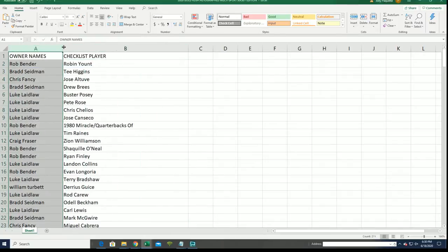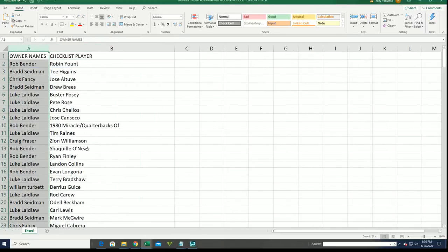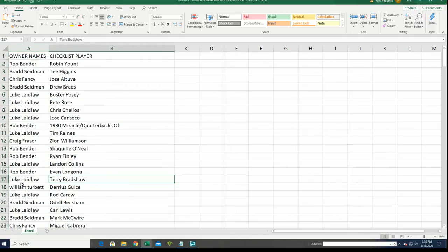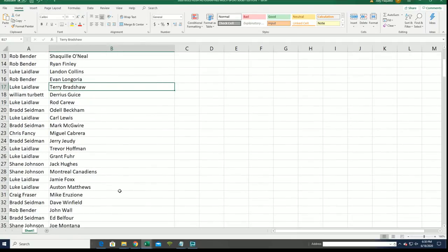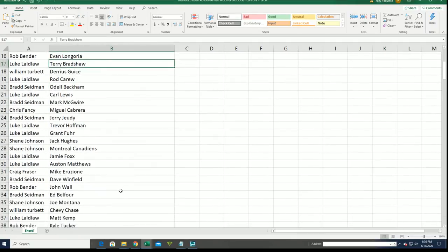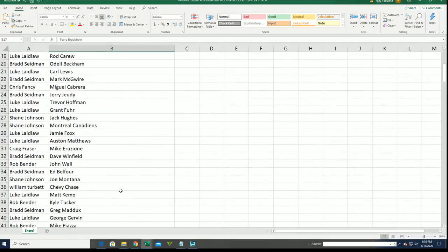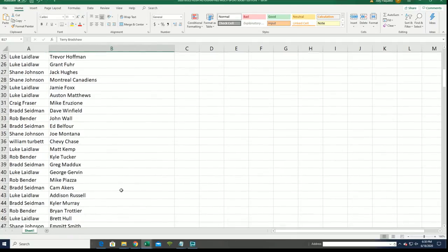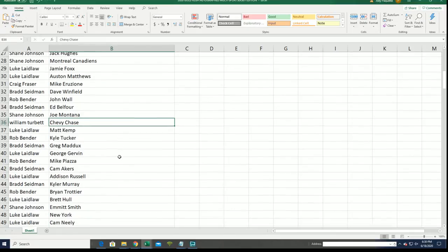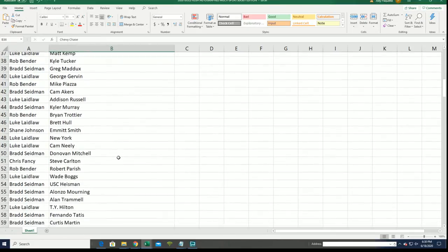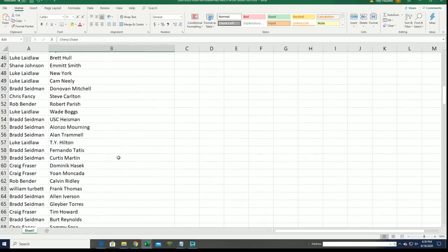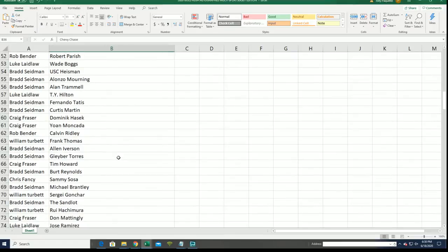And I can see your checklist player in the break. Luke with Terry Bradshaw. Oh, Austin Matthews. Luke, you got some good ones. There's Chevy Chase for William. Down the list we go.